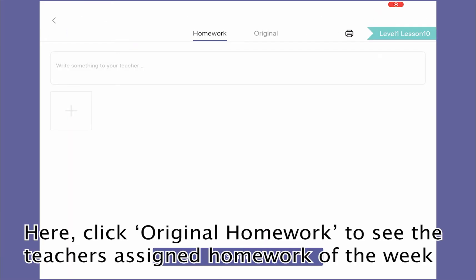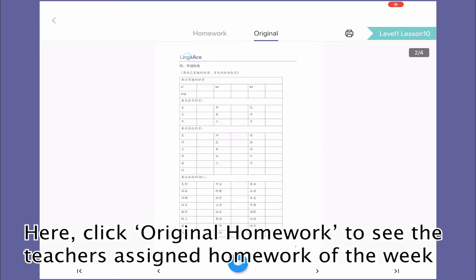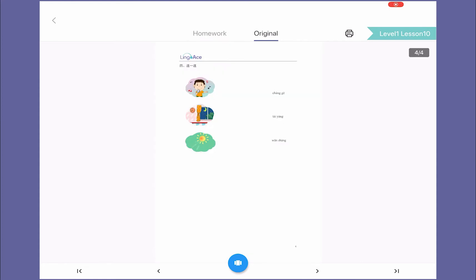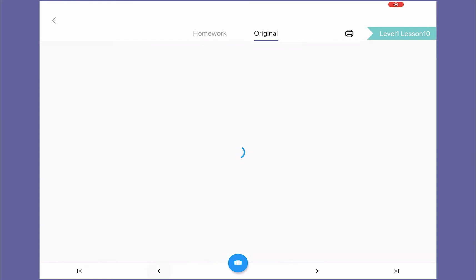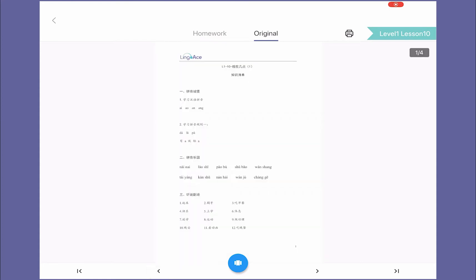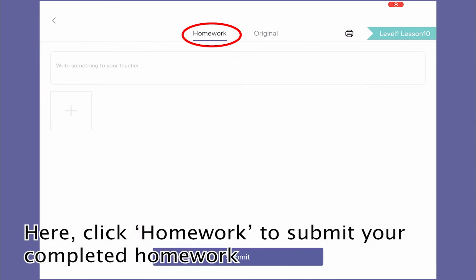Here, click on Original Homework to view the teacher's assigned homework of the week. Click on Homework to submit your homework.